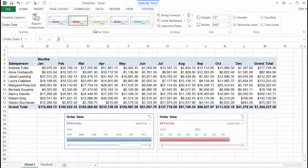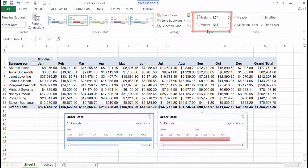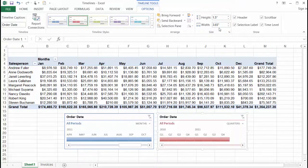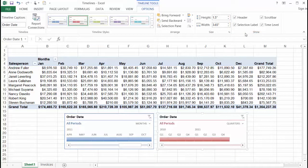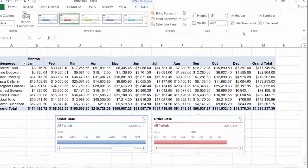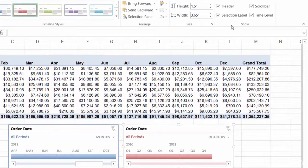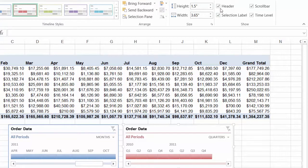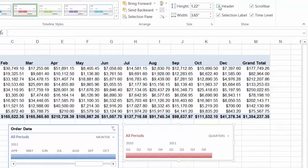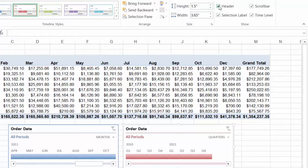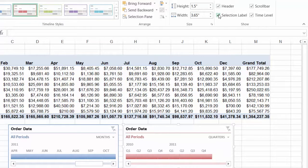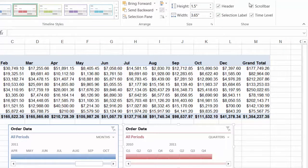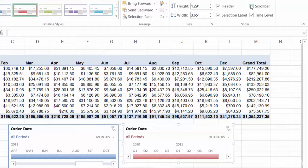And something else that I could do is go over to the size section and change the height and width or I can go to the show section to change what's shown. So for instance if I don't want to see the header or title there of order date I can just uncheck header. If I don't want to see the all periods header there that's a selection label I can uncheck that and it goes away. If I want my users to scroll in the timeline itself not using the scroll bar at the bottom I can uncheck scroll bar.